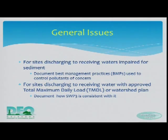You need to include information on endangered species if they are in proximity to your site, and we have a number of them in the state. You can find that information on our website if not in the permit itself. For sites discharging to receiving waters that are impaired by sediment, you need to document how your best management practices are going to address those issues.